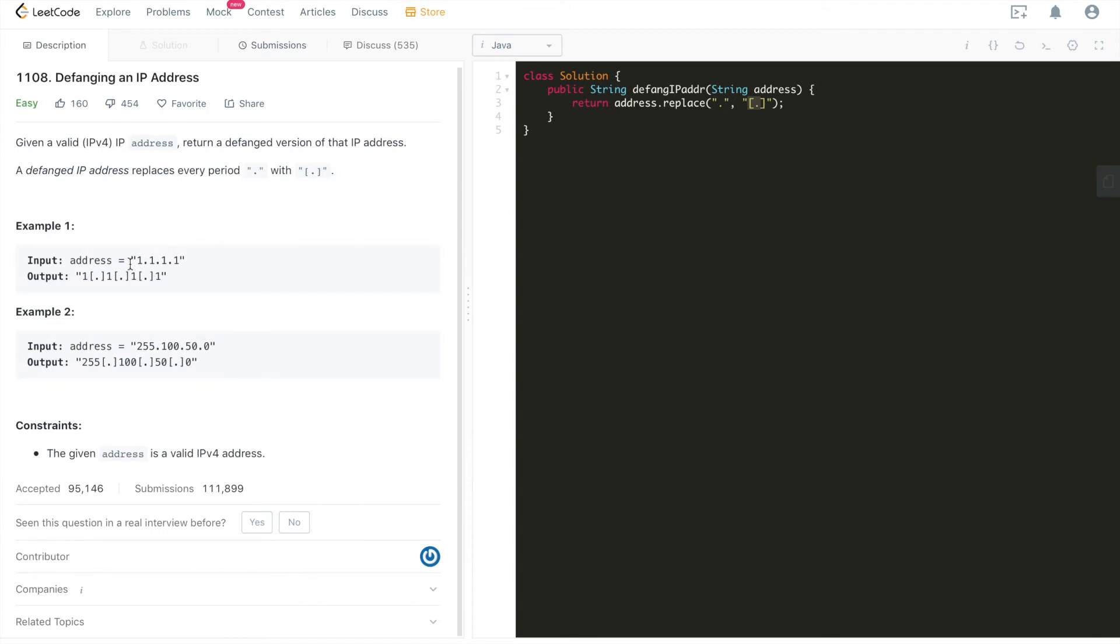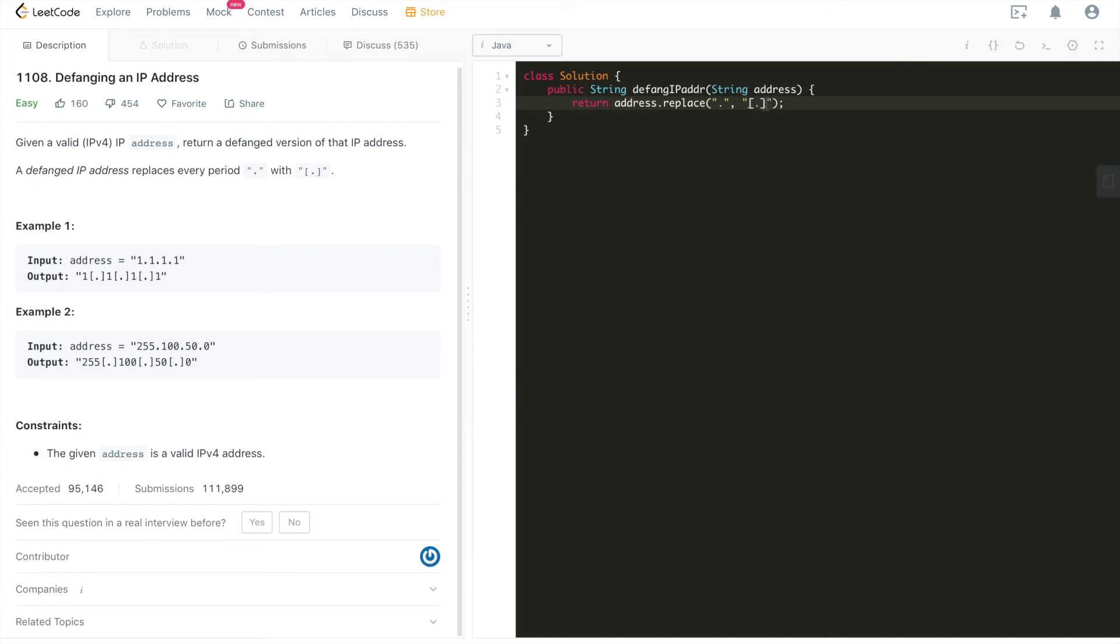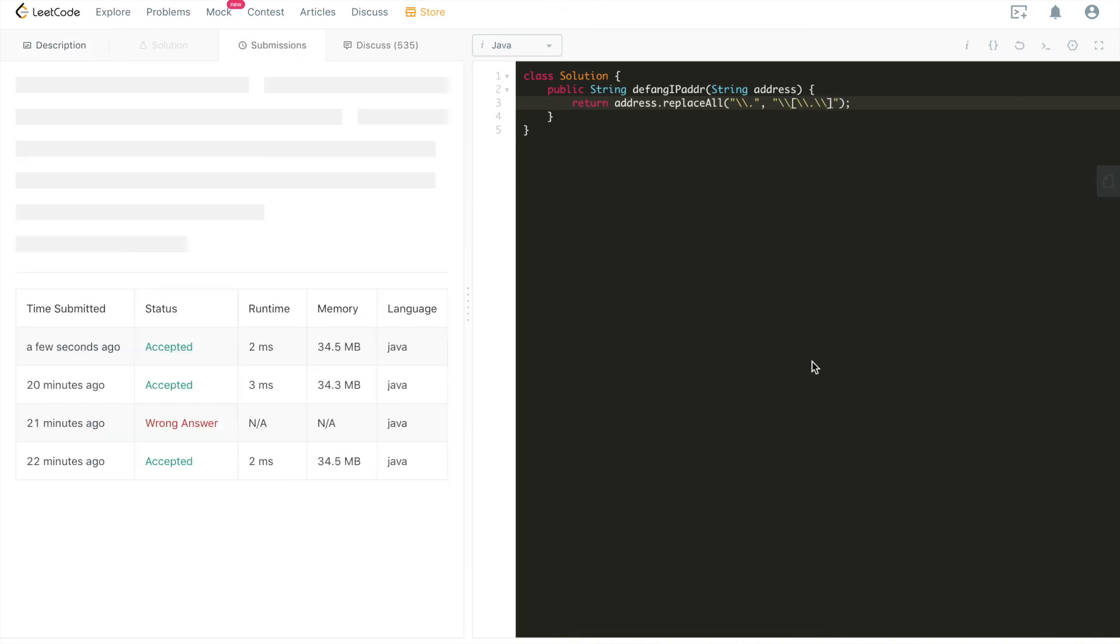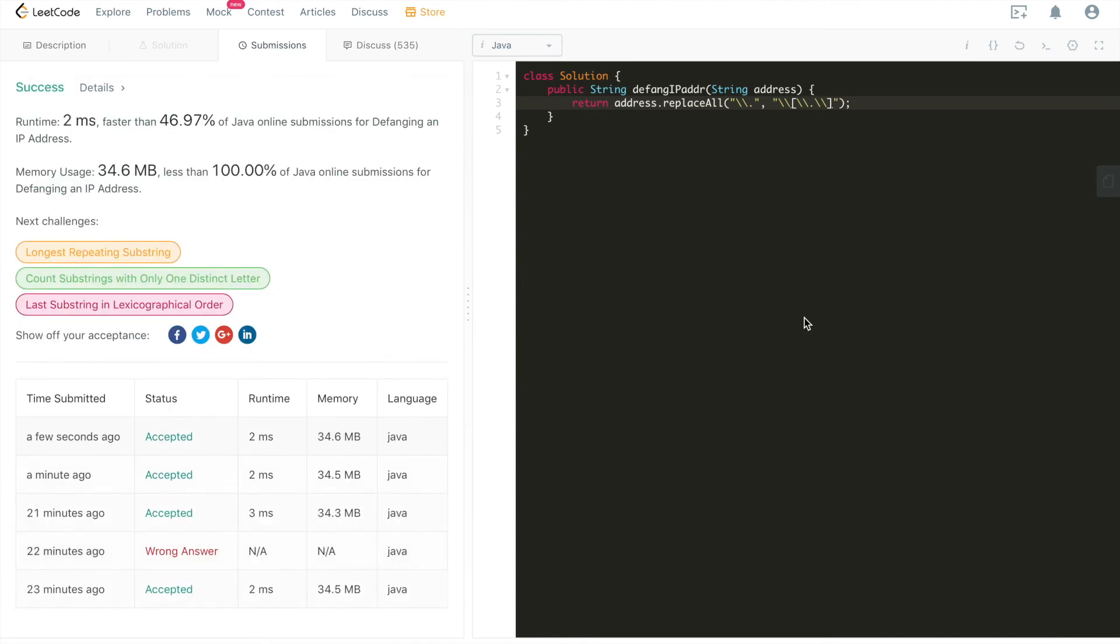This is one way of doing the string replacement. The other way is we can do replaceAll. The difference between replace and replaceAll is that replace is only going to take two strings. So the first one is the target string that we're trying to match in this string, and the second is also a string which is going to be the substitution. However, replaceAll will be taking a regex, regular expression, and then here is going to be the target substitution. So in that case, we need to escape. It's going to match all of the characters that matches this regex, which means we need to escape. This is also going to work, I believe. All right, it's also accepted.